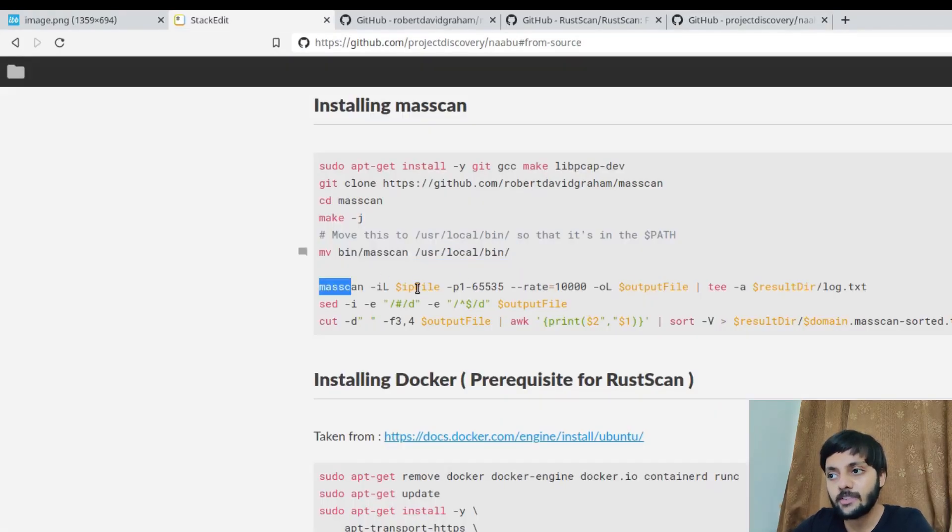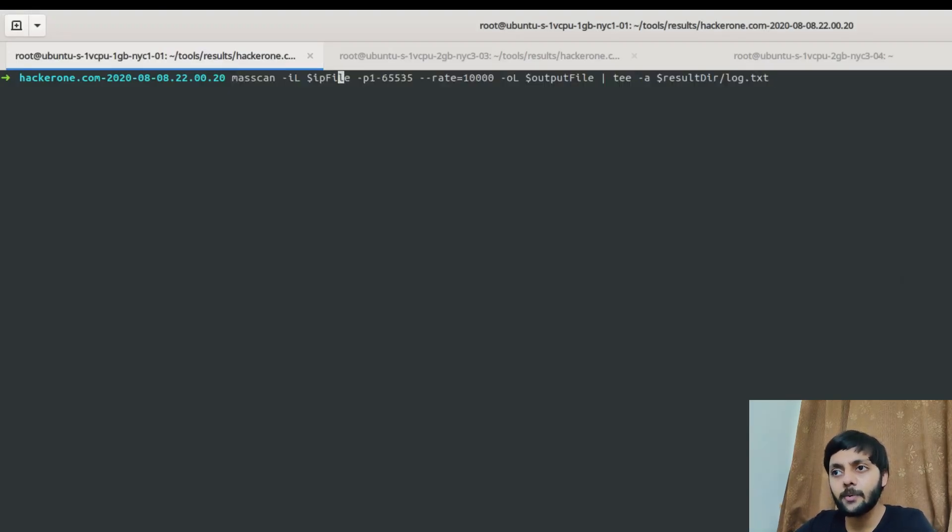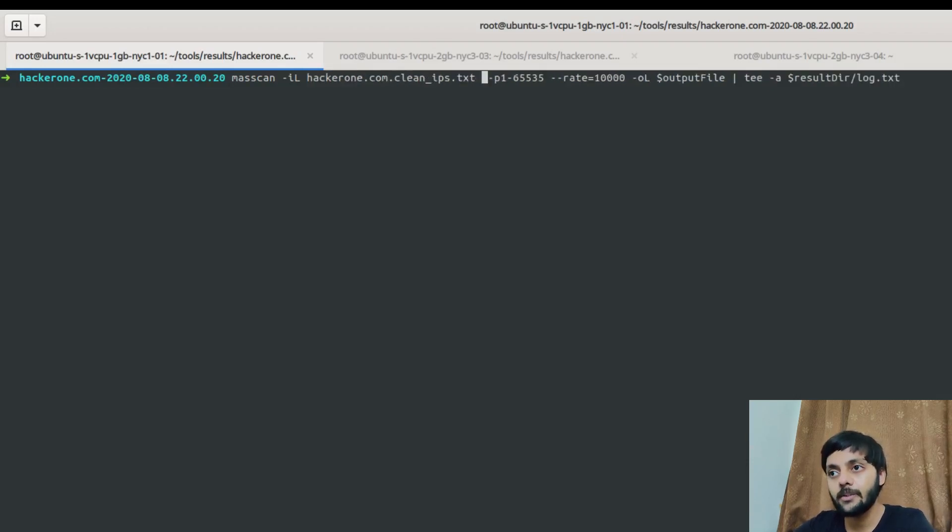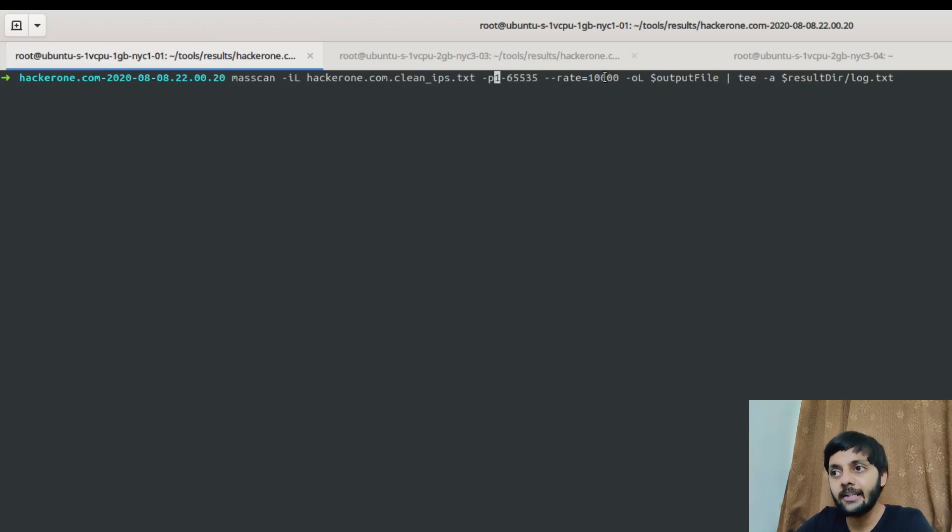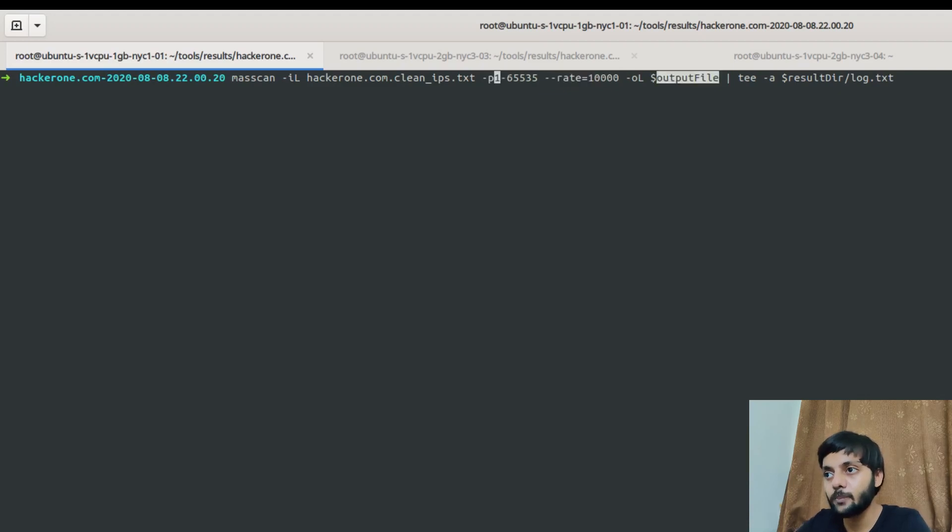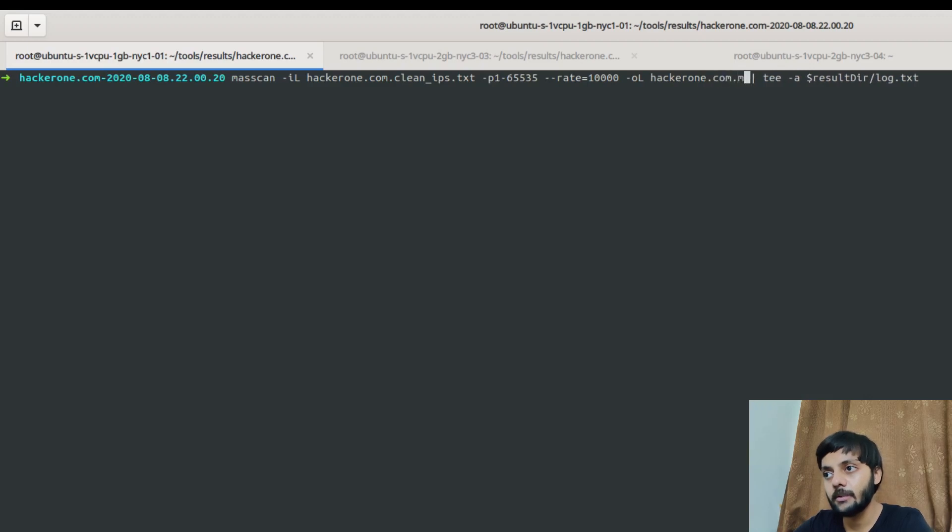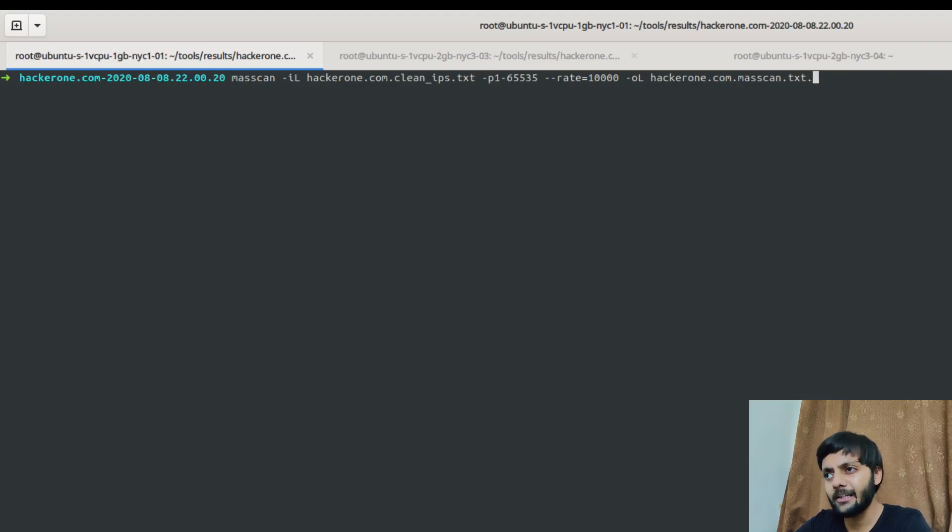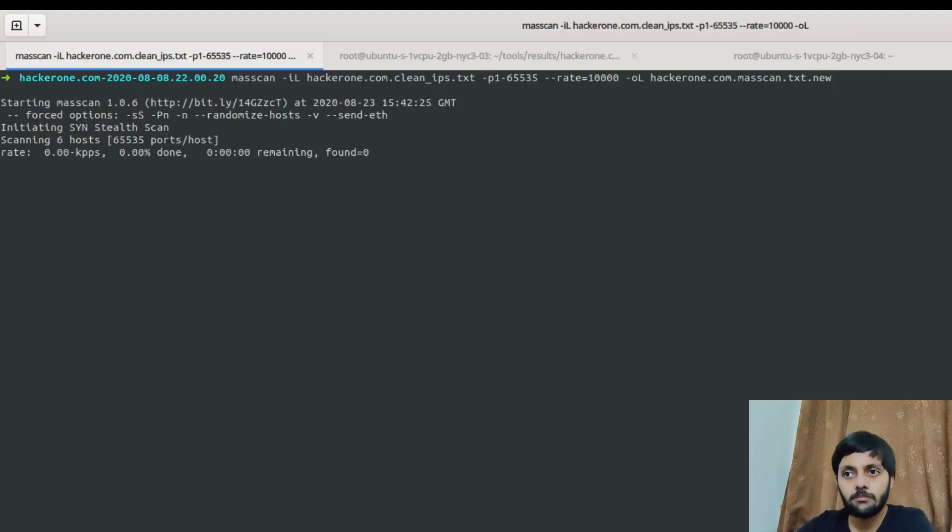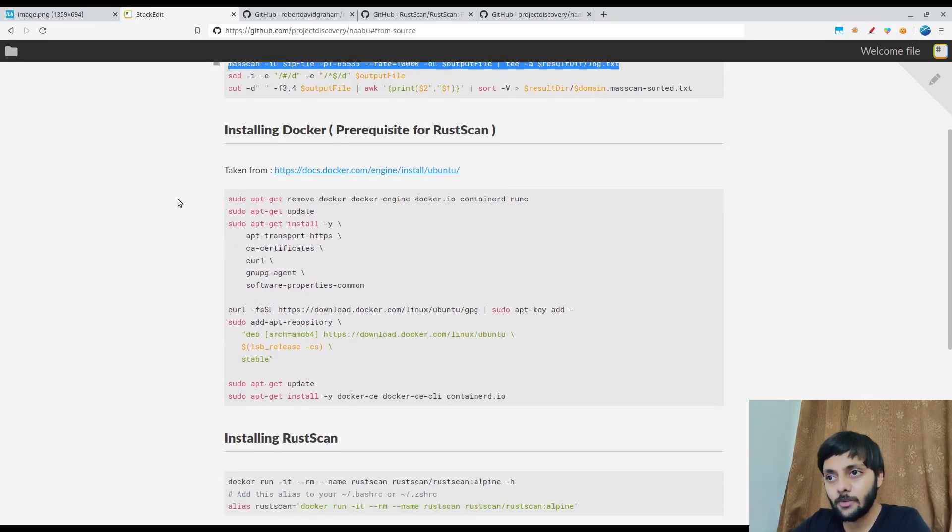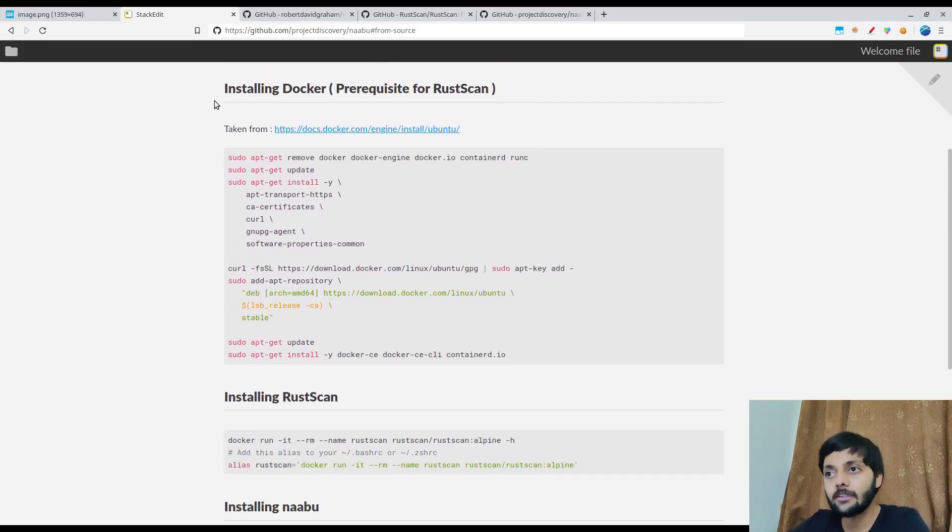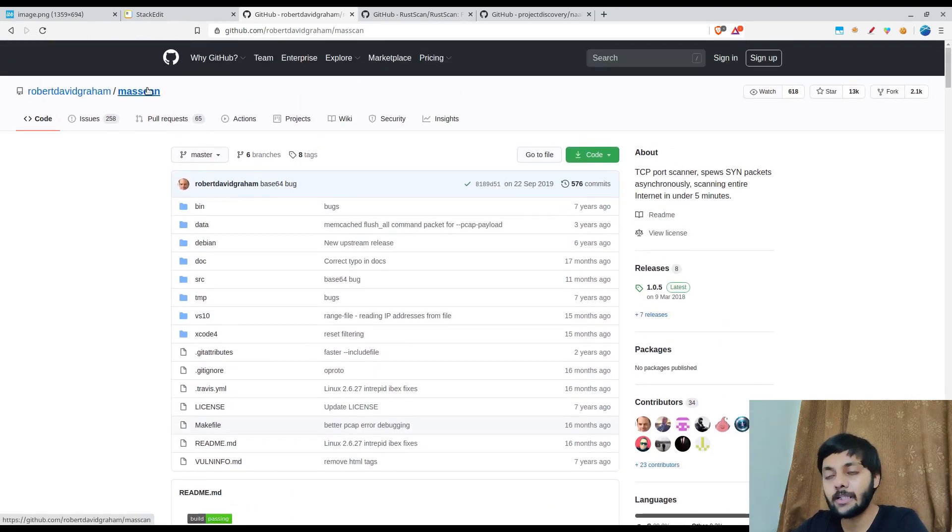So coming back to the masscan thing. So if you have to do a masscan, this is the command that you would need to run. So masscan hyphen iL hyphen iL is the input file, input IP file. So here I would give hacker1.com.cleanips.txt and p1-65535 is like port range from 1 to 65,535. Rate 10,000 is 10,000 ports per second it is going to scan and then the output file is like suppose I want to give hacker1.txt.masscan. You could see that it does very fast scanning. So meanwhile let's go through the further documentation and the other tools. So this is the masscan github repo. I would give the link of this in the description.